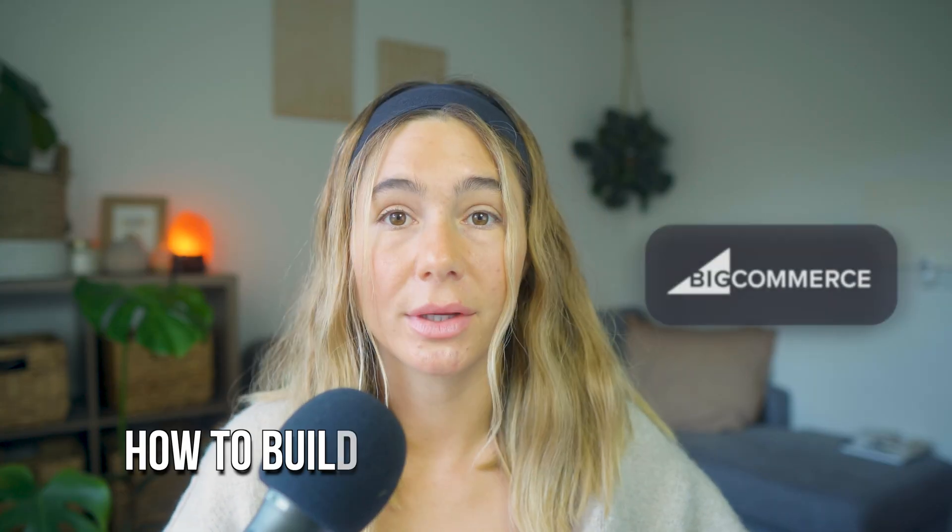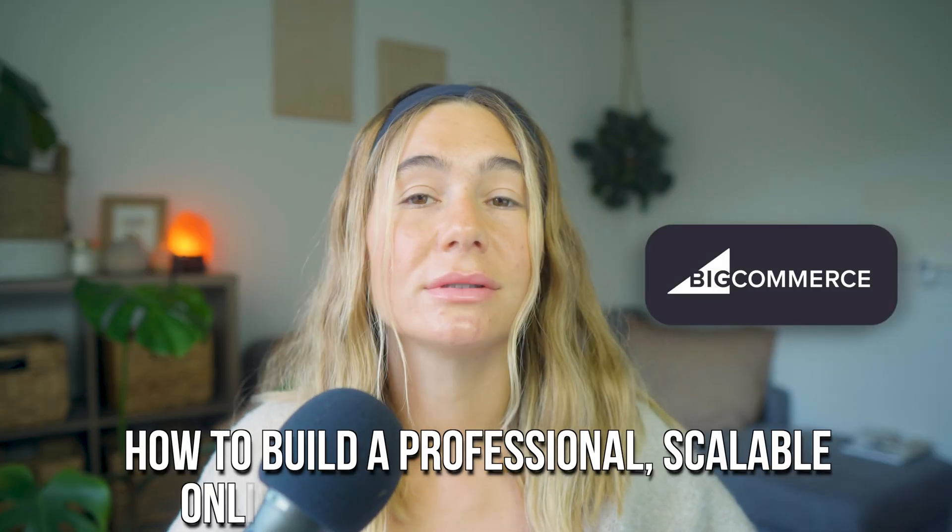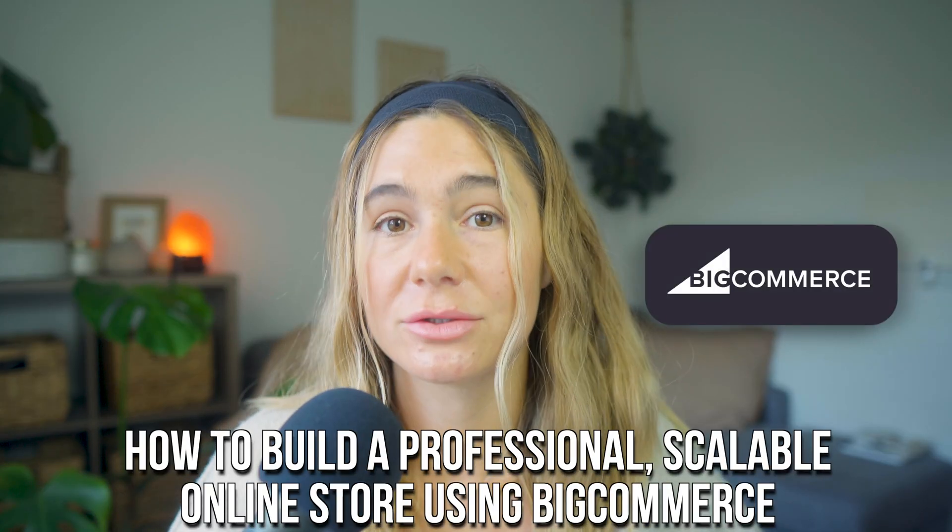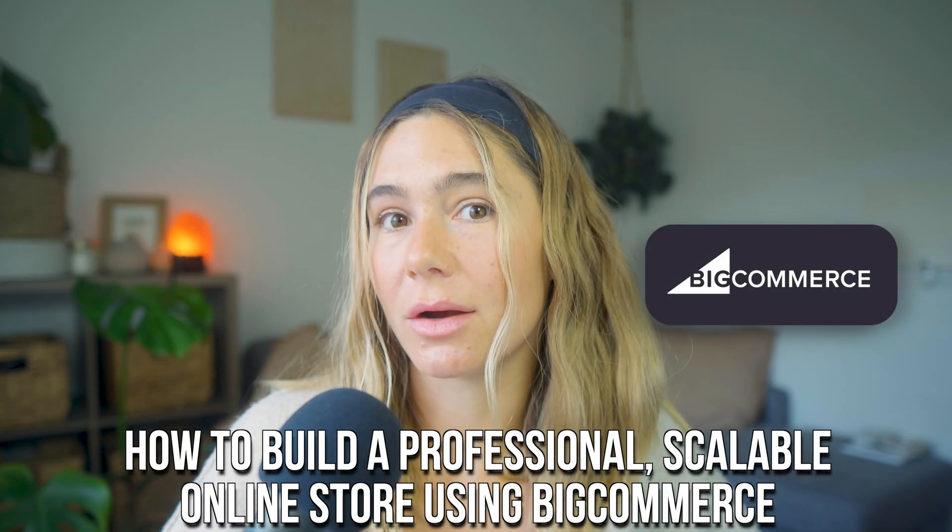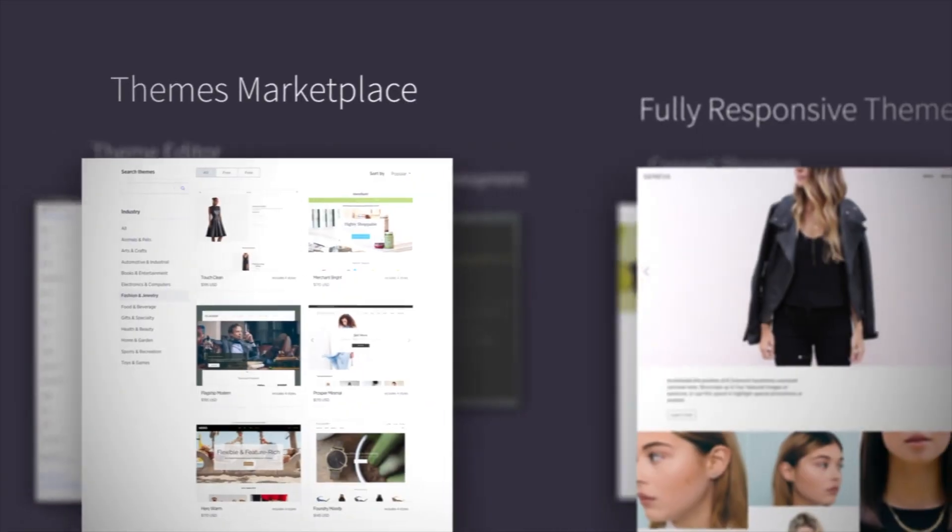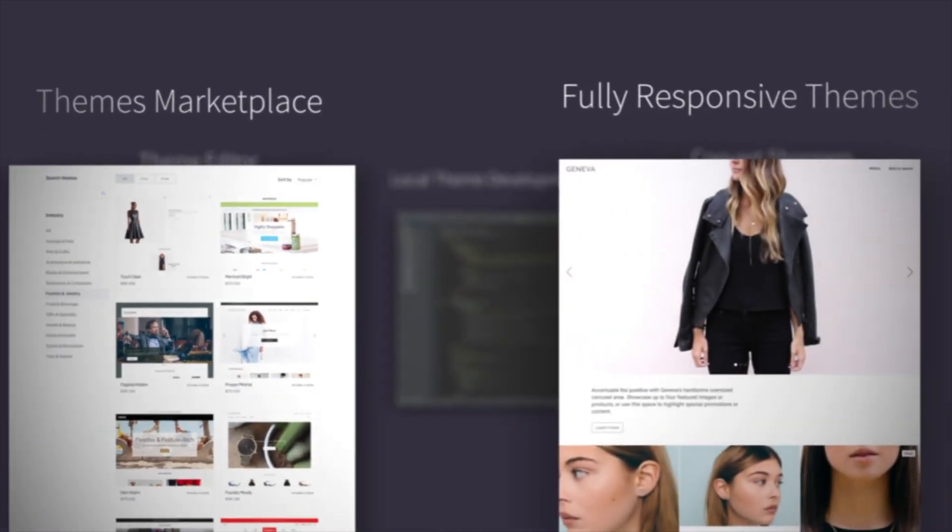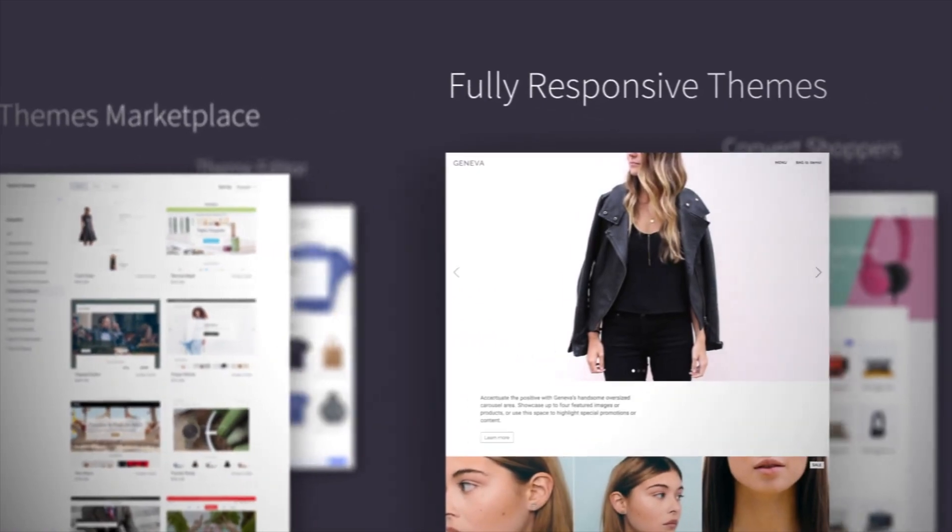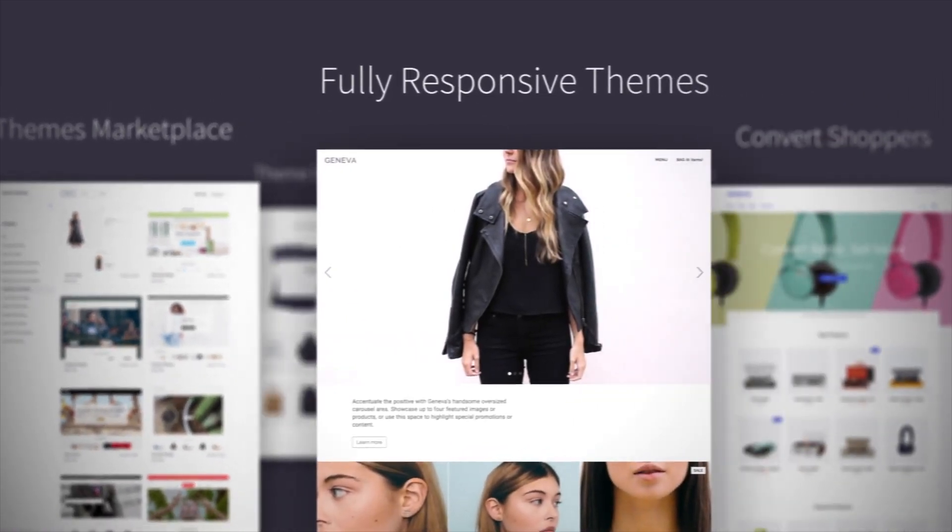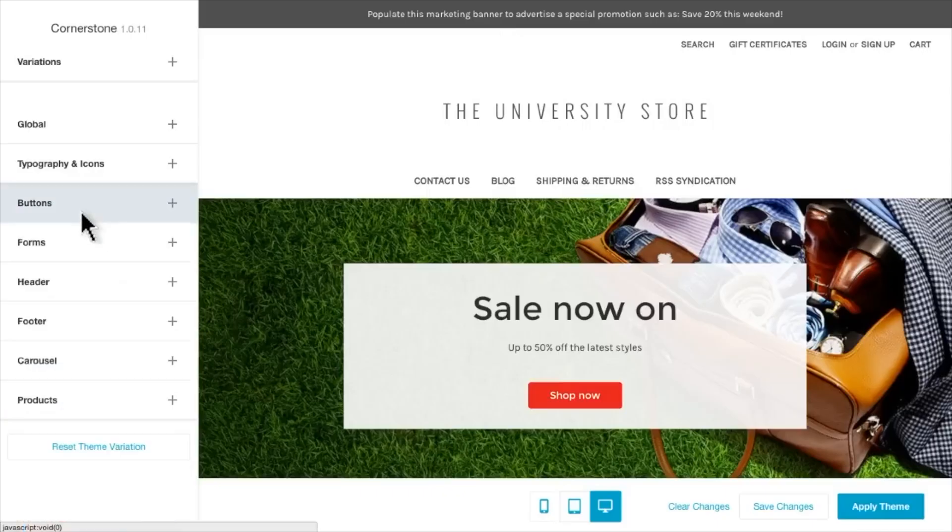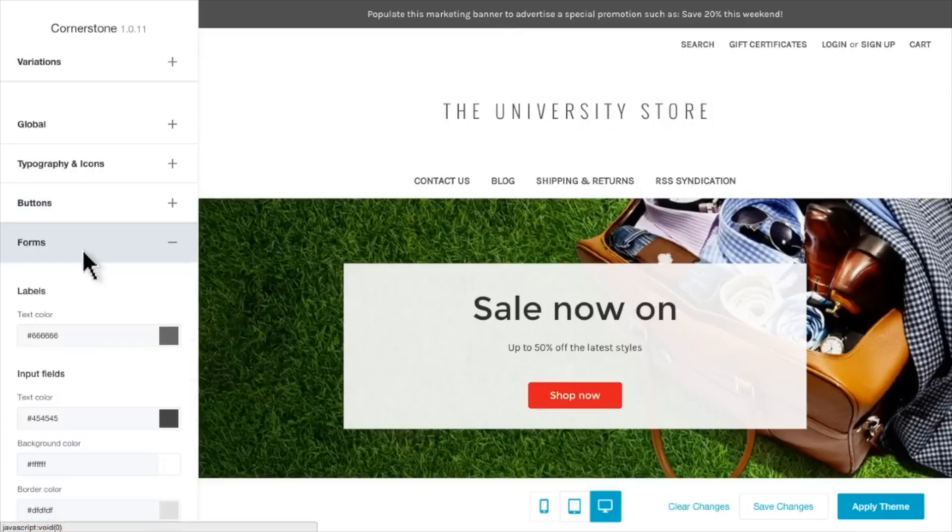In today's video, we're diving into how to build a professional, scalable online store using BigCommerce. My name is Ashley Robutz, and I'm going to walk you through the full setup, explain some of the key features, and help you decide whether BigCommerce is the right fit for your e-commerce business. Let's jump in.